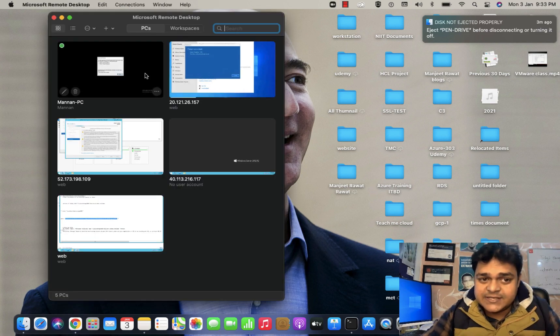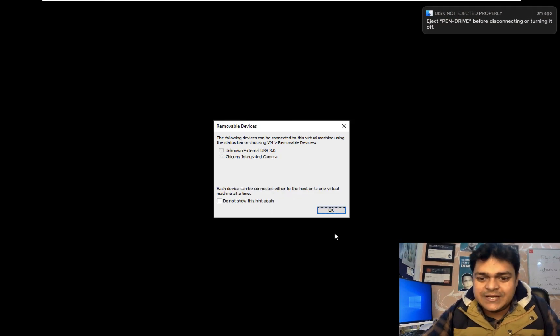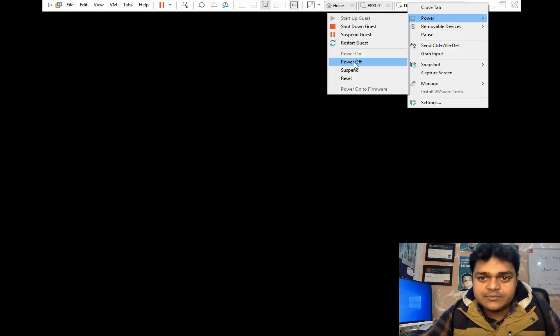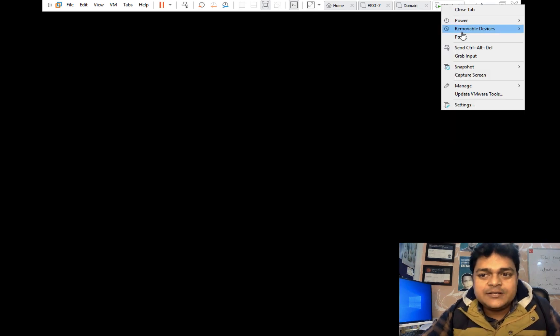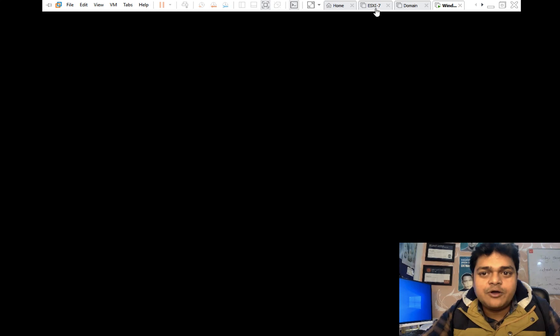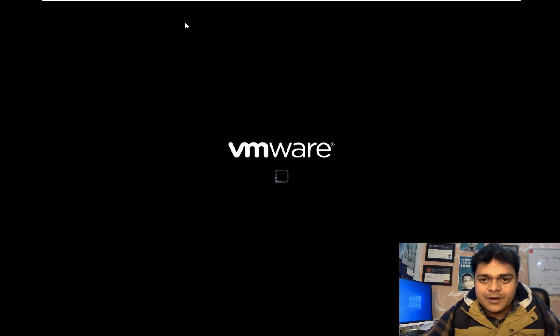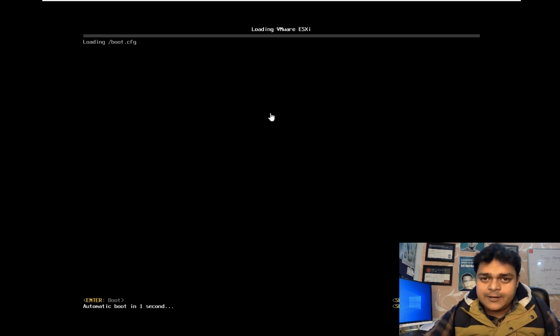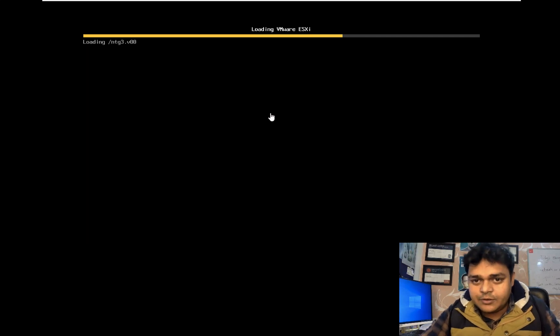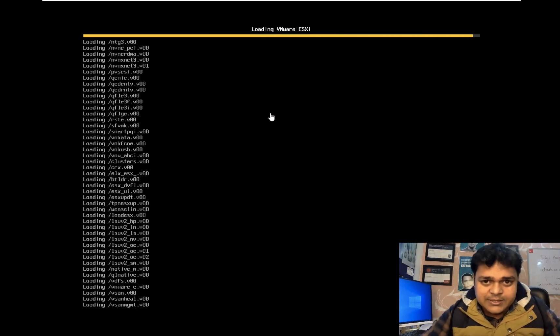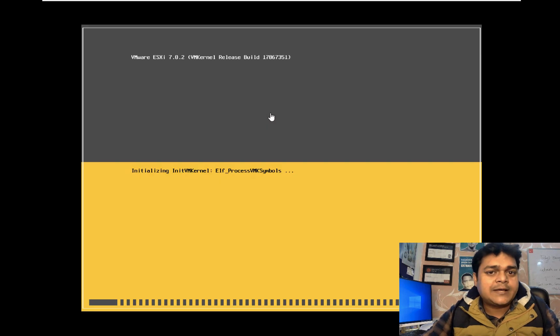We are working on ESXi 7.0 and will discuss each and every activity related to it. If you're new to my YouTube channel, please subscribe to Teach Me Cloud, a channel that gives you 100% live practical training without skipping any step. If you want to be an expert in virtualization, cloud computing, or server operating systems, I have multiple playlists for different technologies. Now I'm going to turn on ESXi 7.0 and access it using the web client.